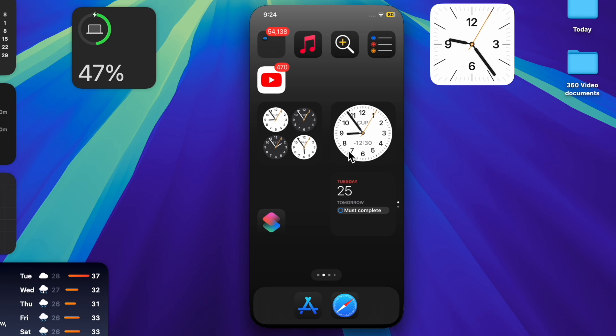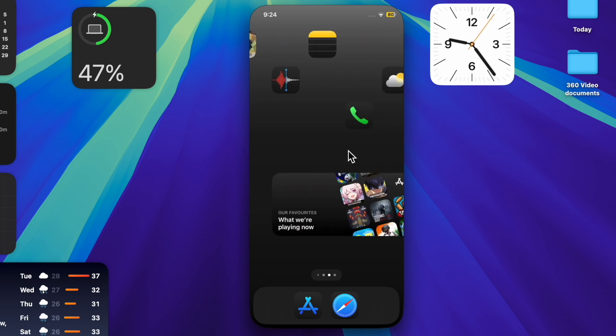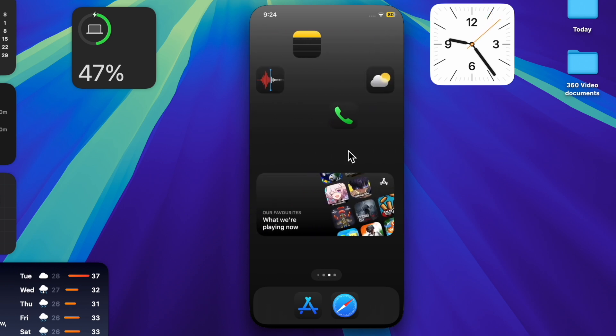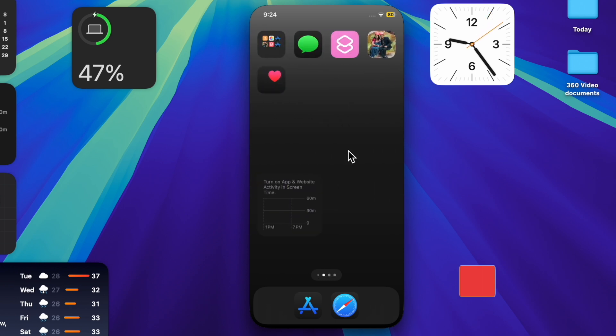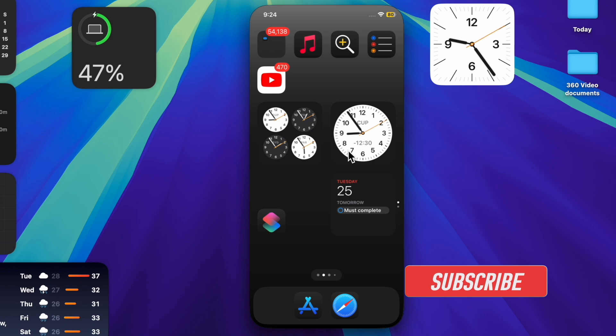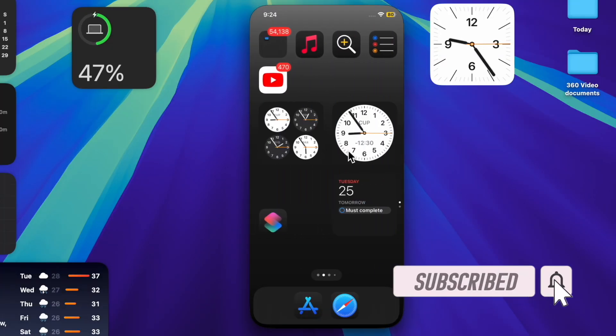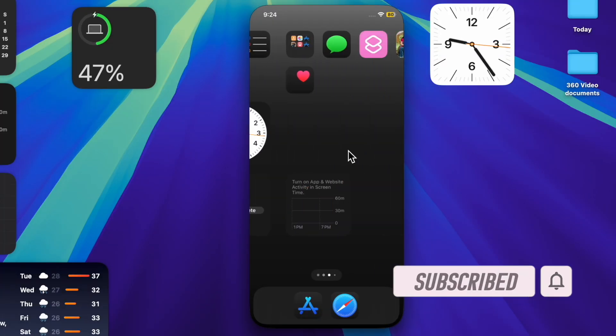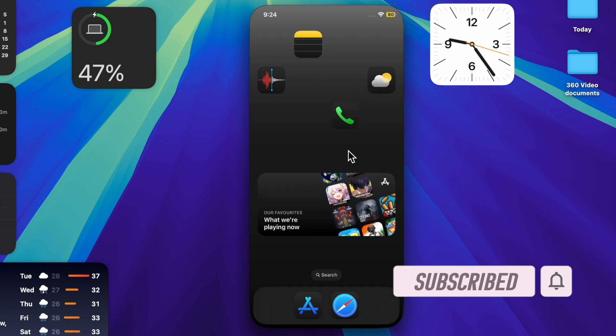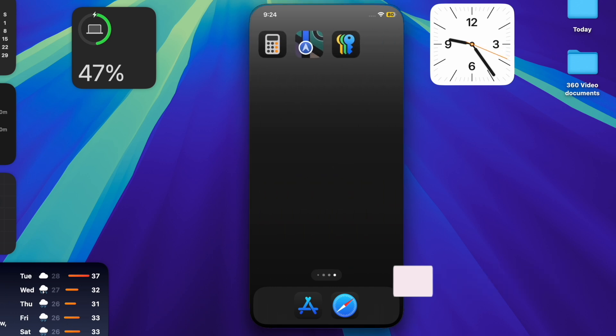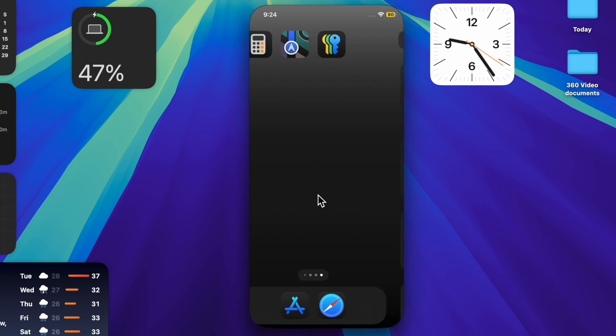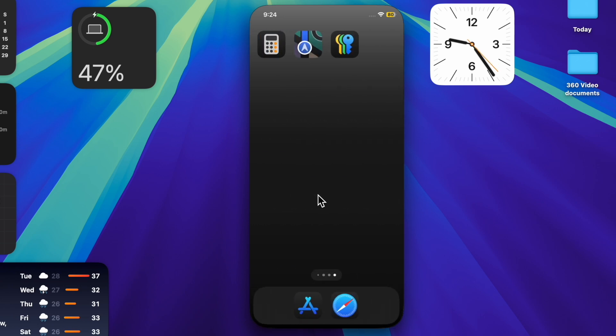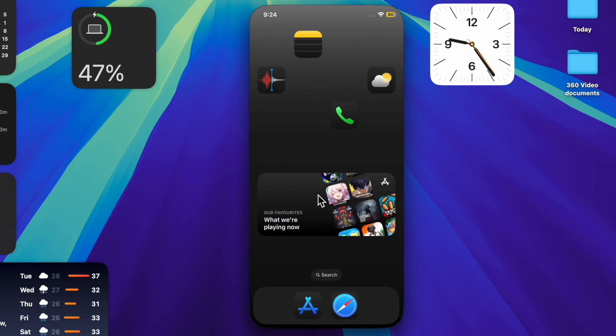iPhone mirroring is a notable addition to macOS Sequoia and iOS 18. What makes it super handy is the ability to let you use your iPhone on your Mac. You can now access and use your iPhone right on your Mac and even drag and drop files between your iOS and macOS devices seamlessly.